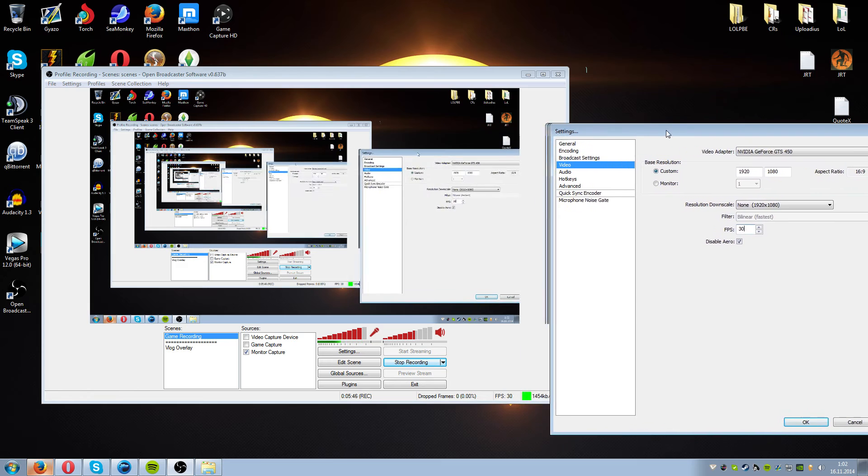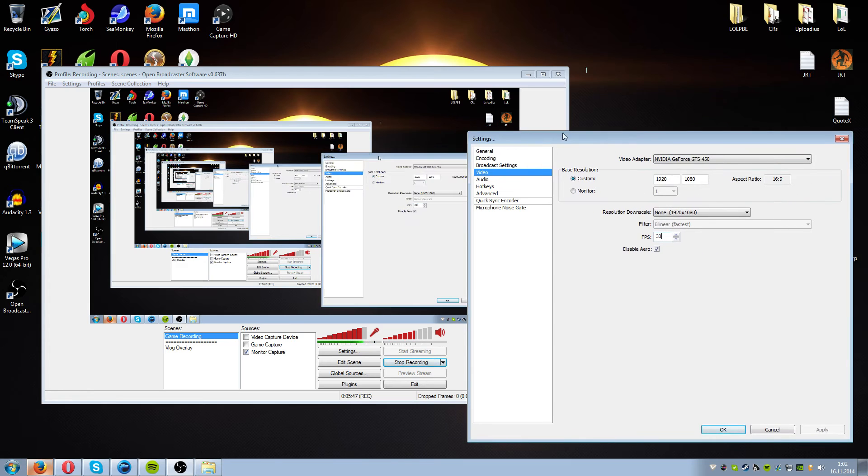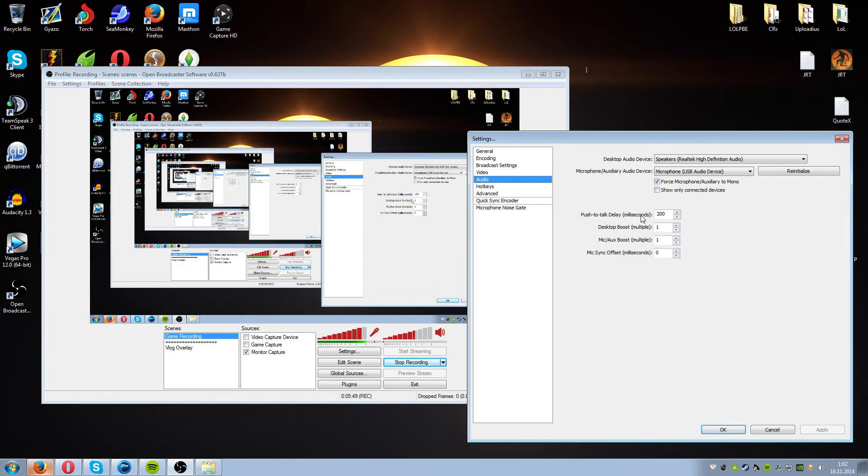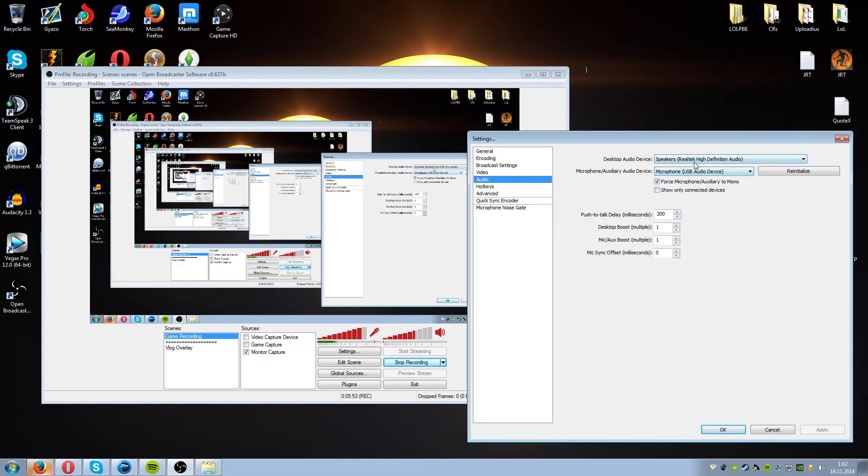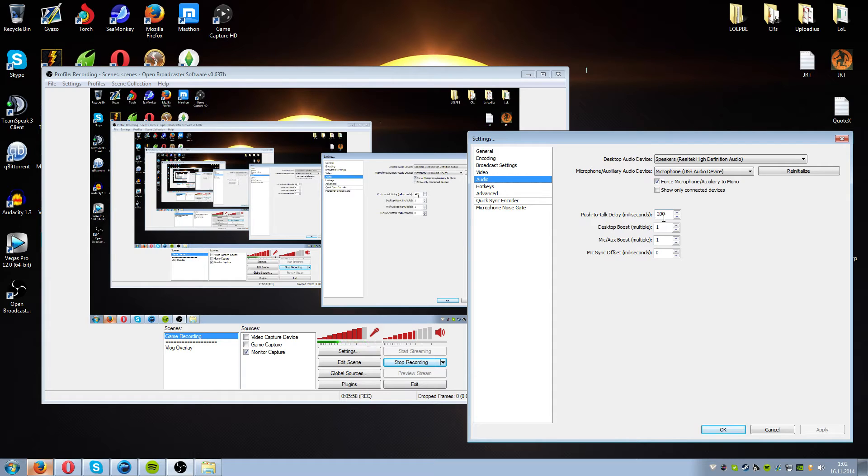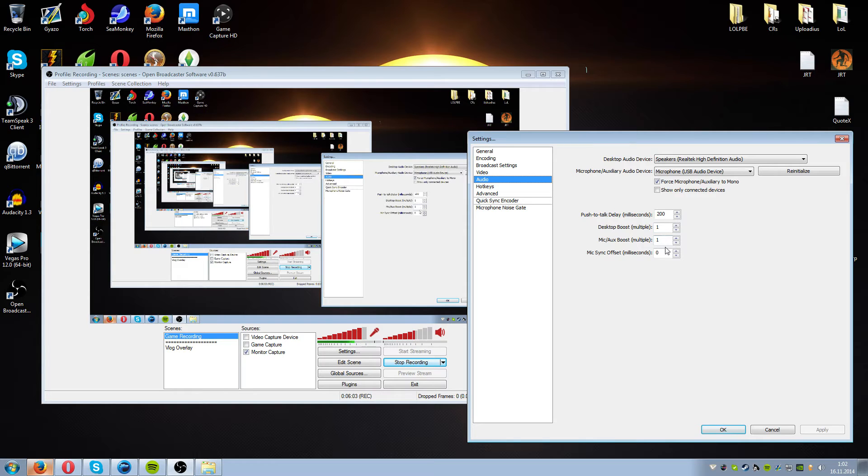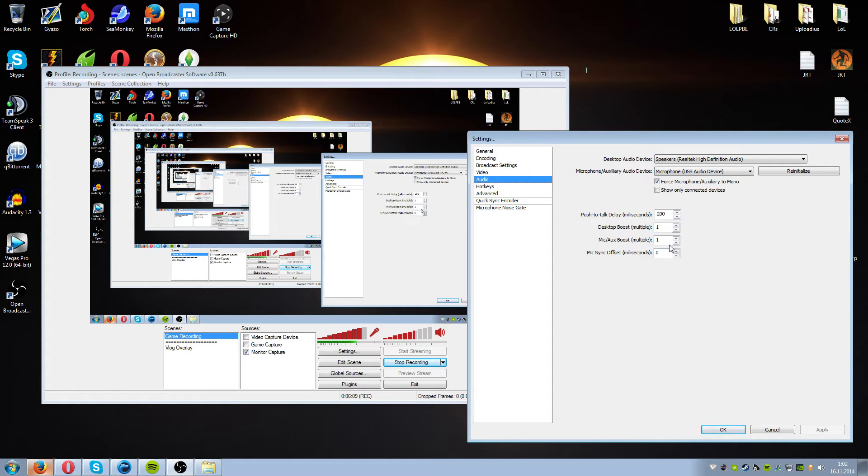And moving on, we go to audio. Here we set out our microphone and speakers. Push to talk delay should be 200 or whatever if you will be using push to talk. Desktop boost 1 and microphone boost 1 and mic sync offset is 0.